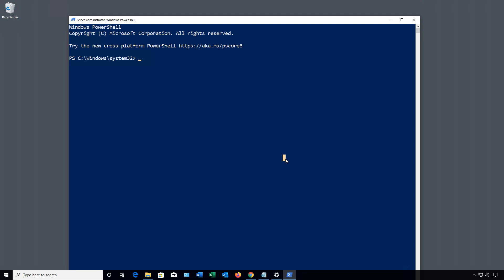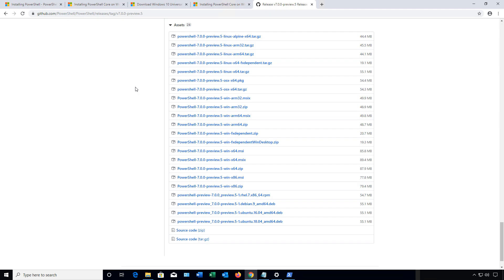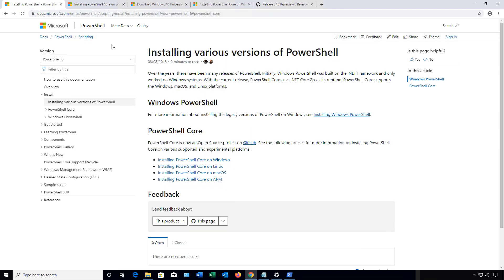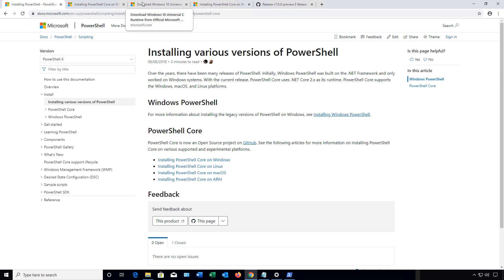All the links I'm going to go to today are going to be in the comments section. When you first open up PowerShell, you're going to notice this try the new cross-platform PowerShell. Now, this one says PS Core 6, but we're actually already on a later version than that. When you open up that link, we see that it takes us to some basic directions. I'm going to get you through all that a little bit more quickly.